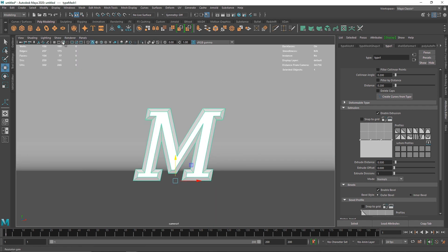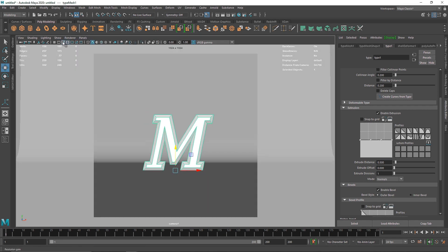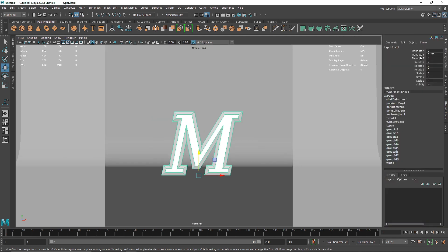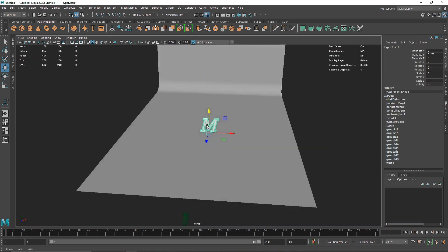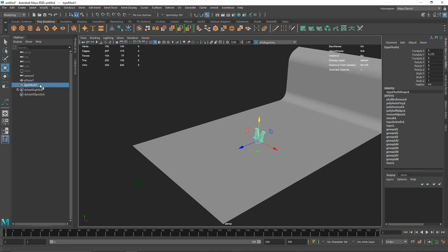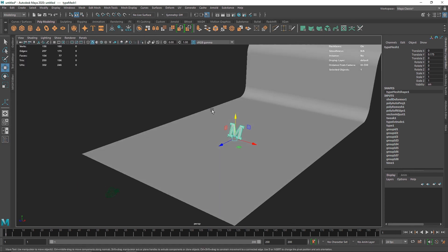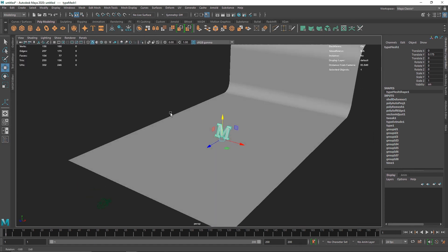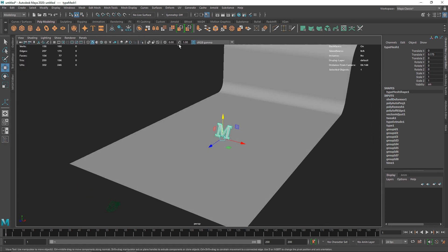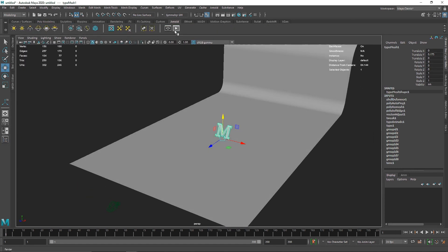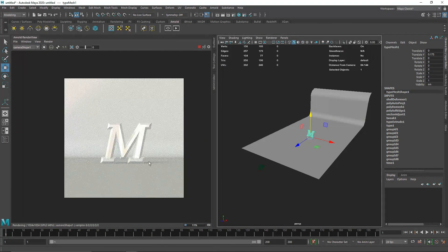I've already created a camera here so it's a bit easier and faster. You don't have to watch me create all those cameras. I also have one basic HDR set up for lighting purposes, and that's it. Let's turn on our IPR to see how the scene looks right now.